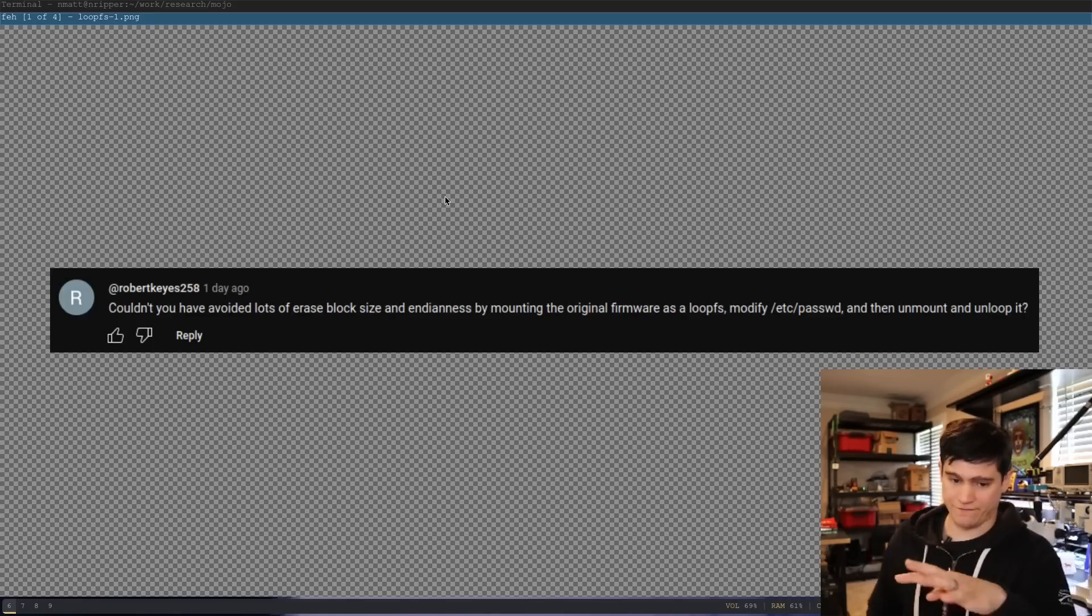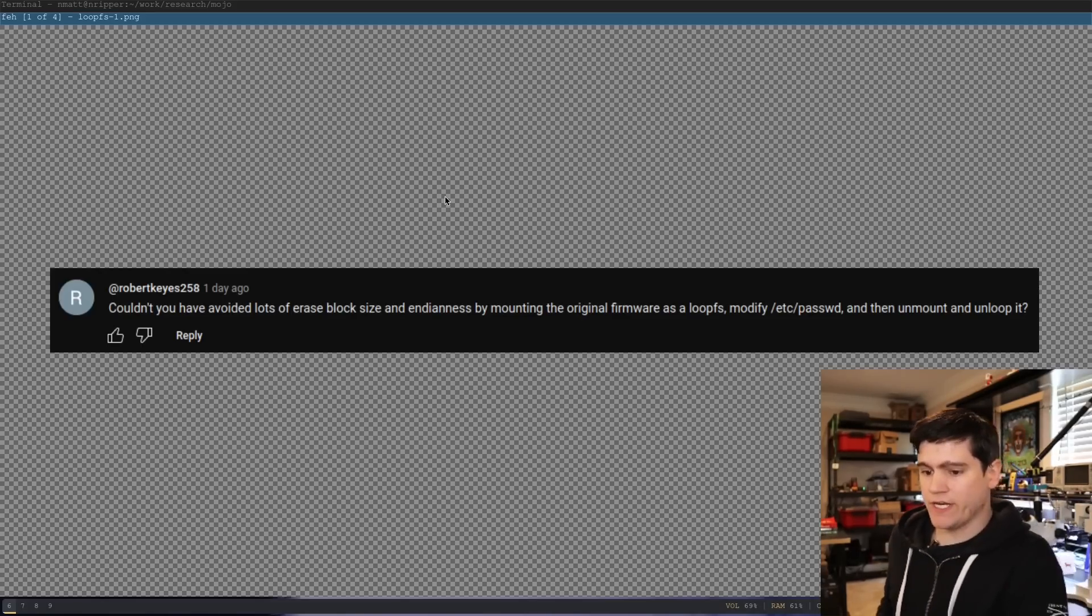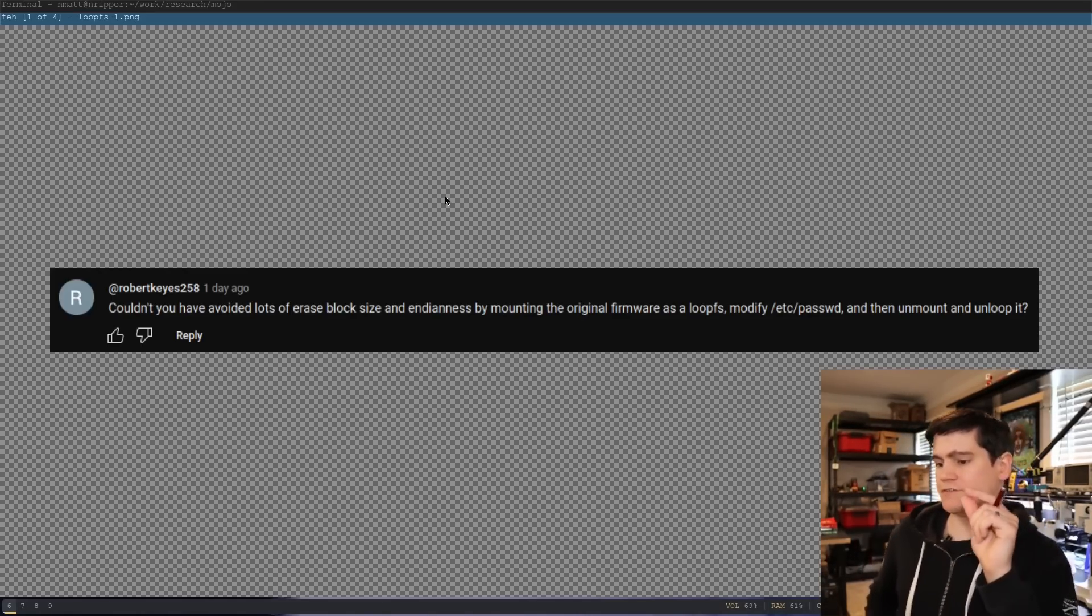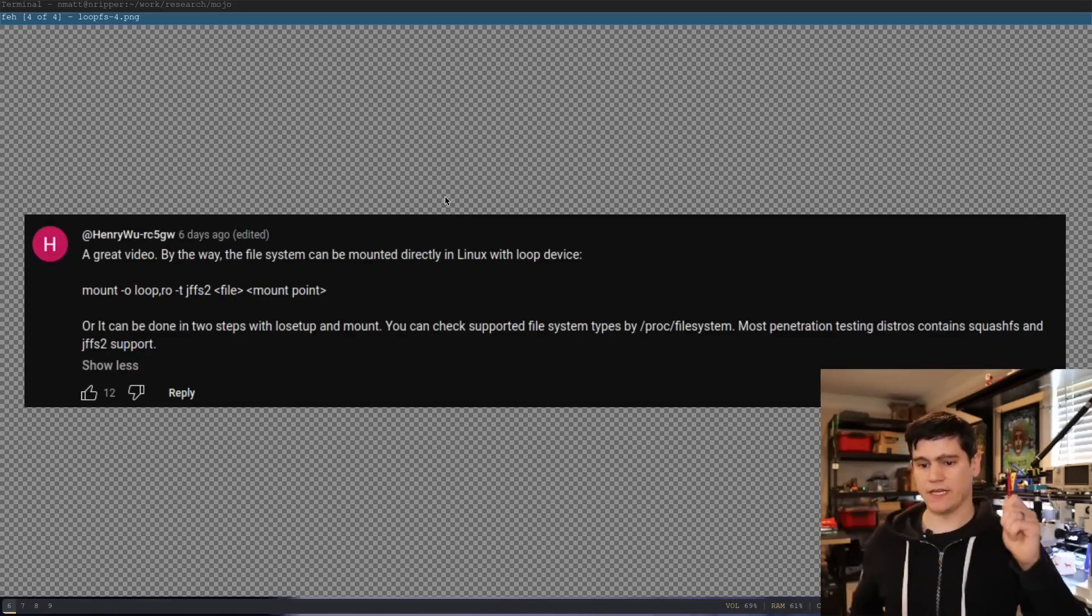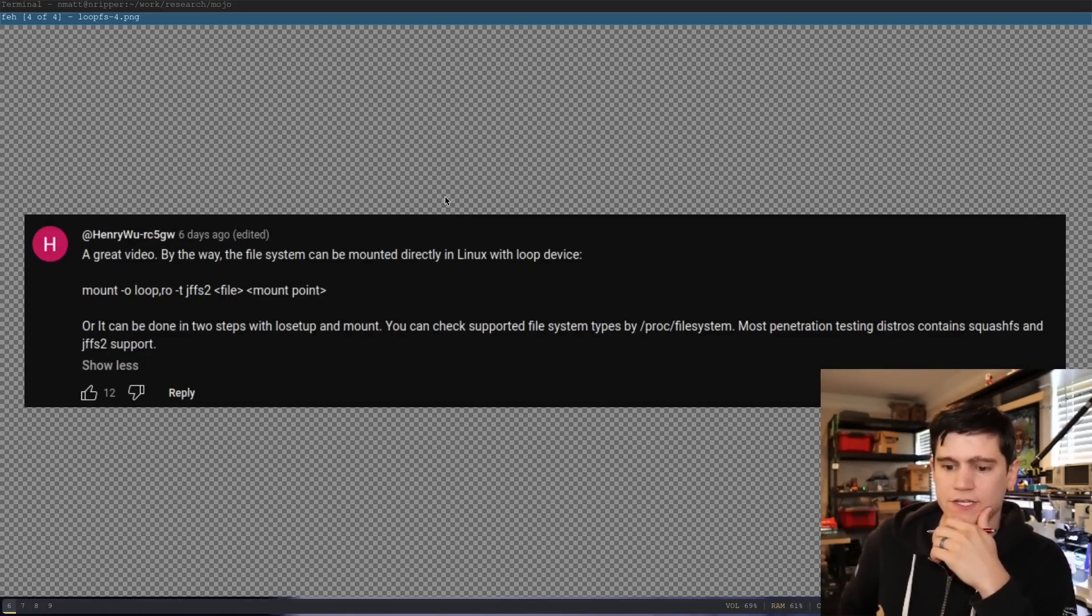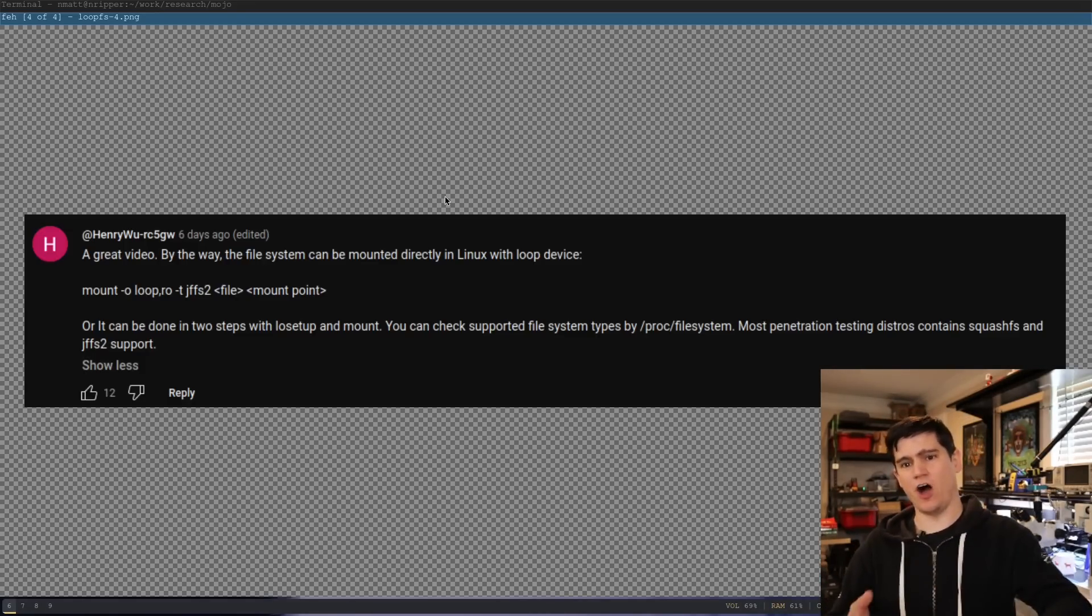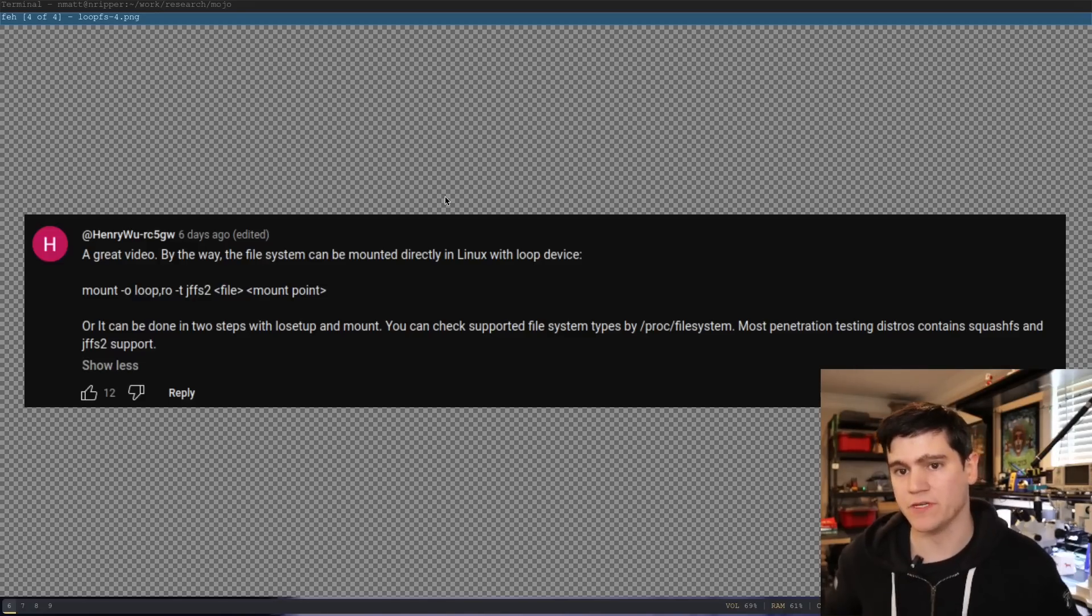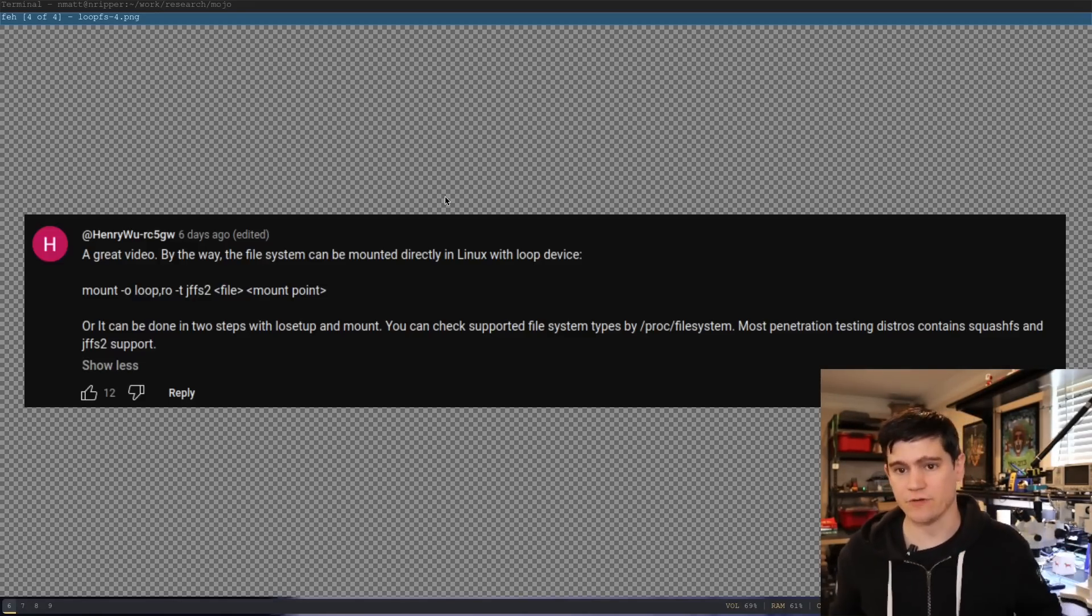There's probably more comments like this one. I'm just going to read this one. Couldn't you have avoided lots of erase, block size, Endianness by mounting the original firmware as a LoopFS? A number of people made comments like this, and this one specifically gives a command that I can try to mount the JFFS2 file system. Instead of unpacking it and trying to repackage that file system, people are suggesting can't you just mount that file system.